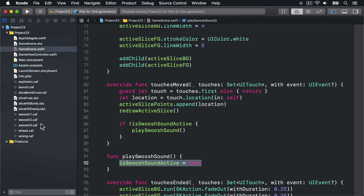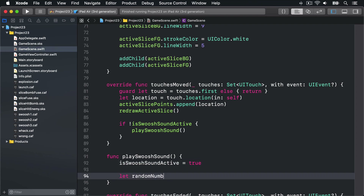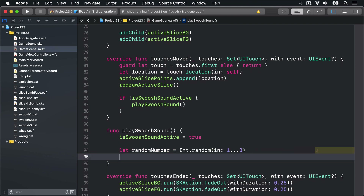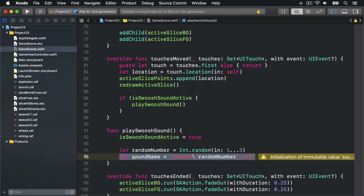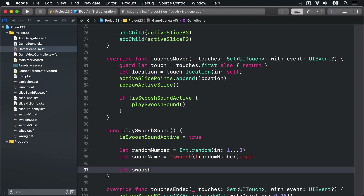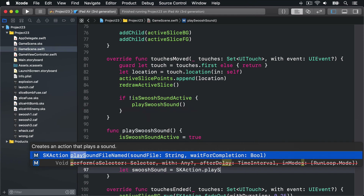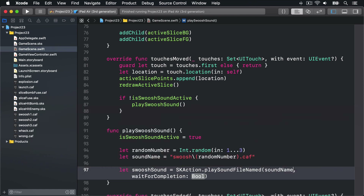Next we want to play one of the three sounds we already have: swoosh1.caf, swoosh2.caf, and swoosh3.caf. So pick a random number between 1 and 3: let randomNumber = Int.random(in: 1...3), and build the sound name using string interpolation: let soundName = "swoosh\(randomNumber).caf". Now wrap that inside an SKAction: let swooshSound = SKAction.playSoundFileNamed(soundName, waitForCompletion: true) so SKAction will wait until fully finished before triggering its completion closure.